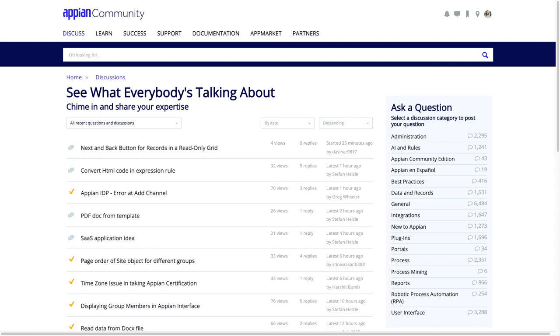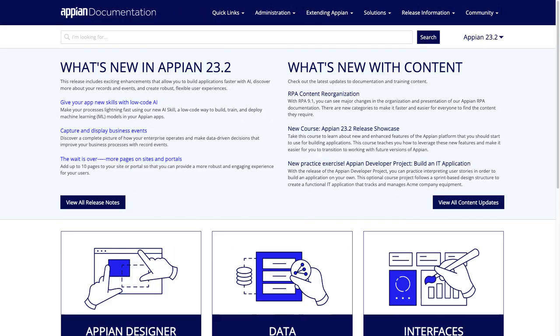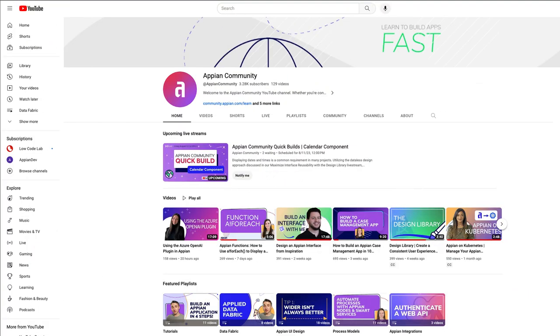And don't forget to explore the complete ecosystem of resources available to you, like the discussion board, Appian documentation, and Appian Community on YouTube. So what are you waiting for? Go to academy.appian.com today, take the Appian Developer Learning Path, validate your skills with the Associate Developer Certification Exam, and start building apps fast.